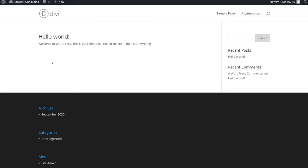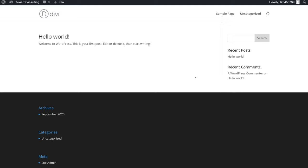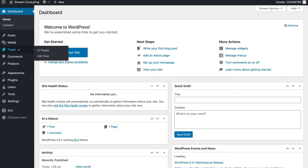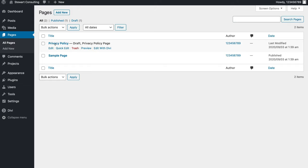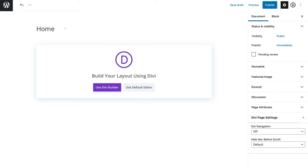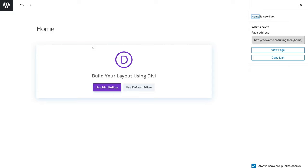Before we actually build out our pages with the Divi builder, we're going to create some pages and a menu. We'll create three pages and then create a menu so you know how to structure your website. Head over to your dashboard, then come down to Pages and click All Pages. We currently have Privacy Policy and Sample Page — these come with WordPress when you first install it. Click Add New, title this page the Home Page, click Publish and Publish again. Just like that, you've created your first page.